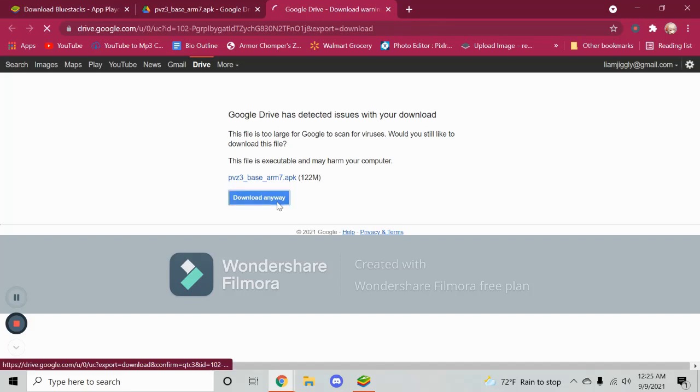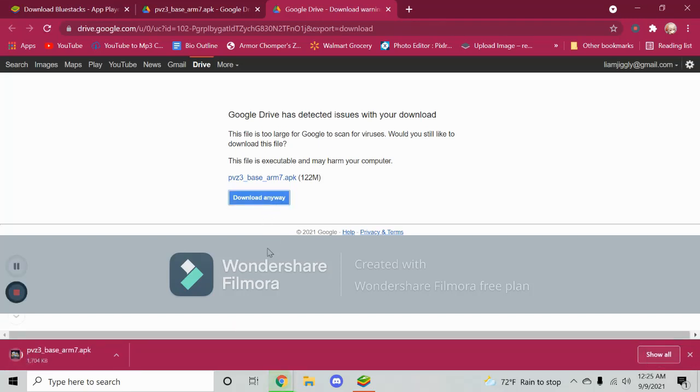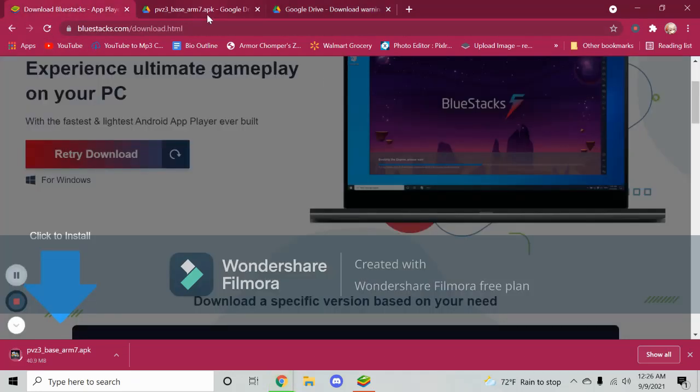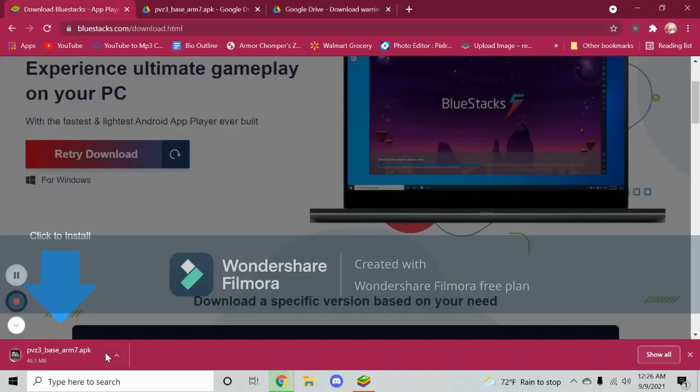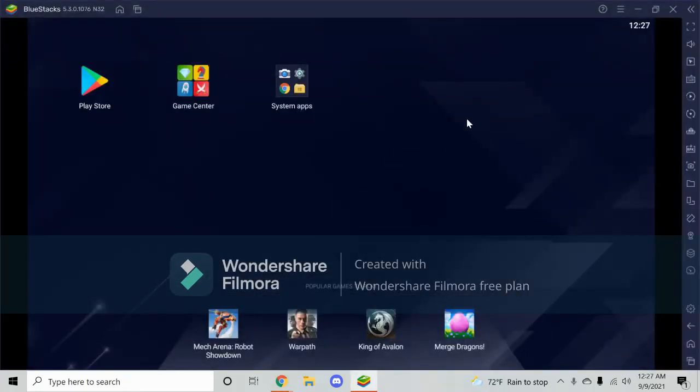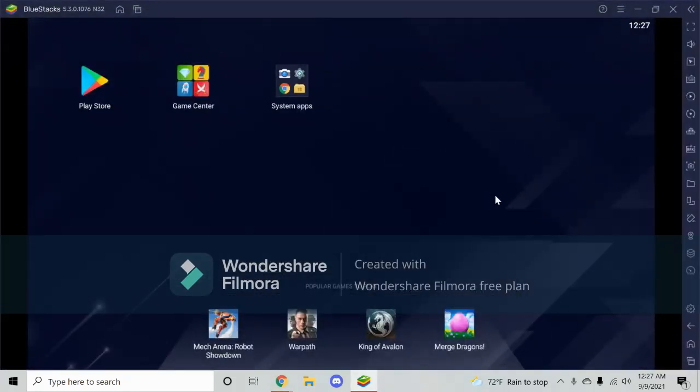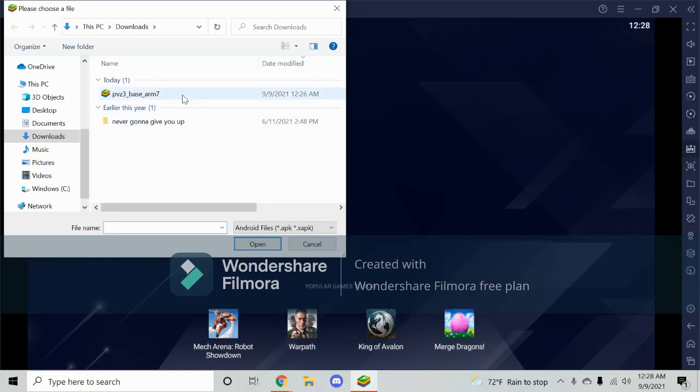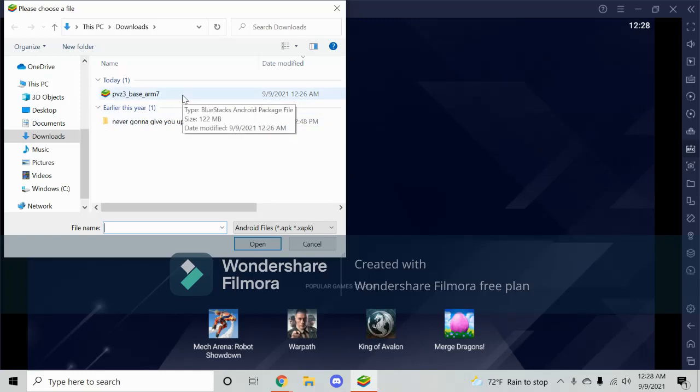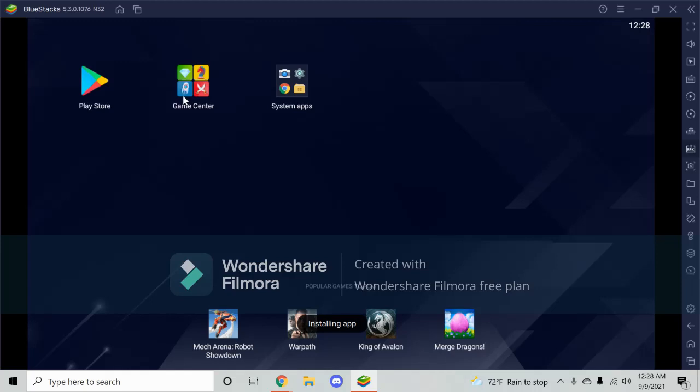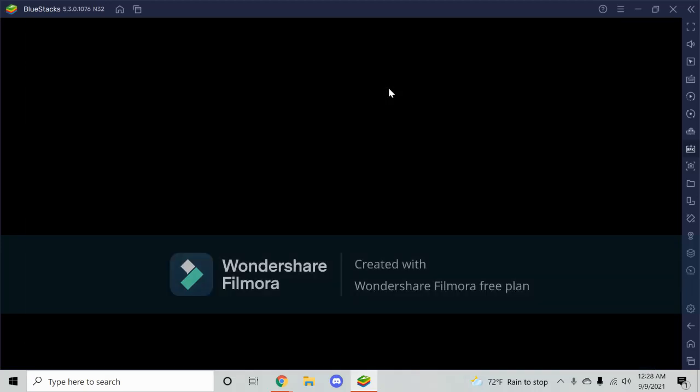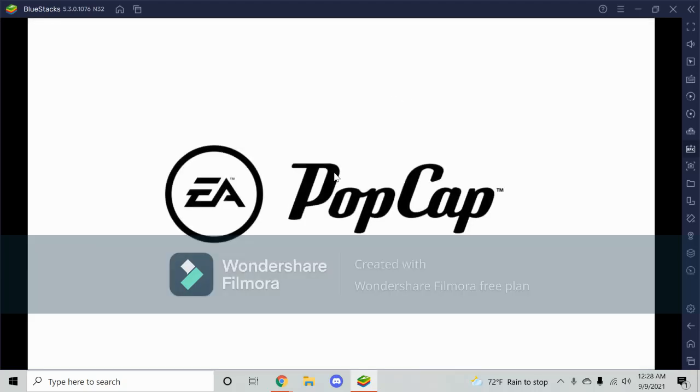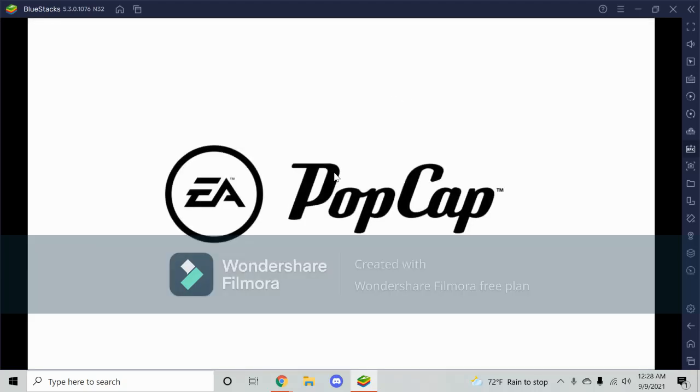And then click download anyway and the APK will start to download. Now that you have BlueStacks installed, what you need to do is click install APK. So you'll click this and you should see the file, the APK for PvZ3 right here. So you want to click that and it will install. You just click on your game and bam, there we go.